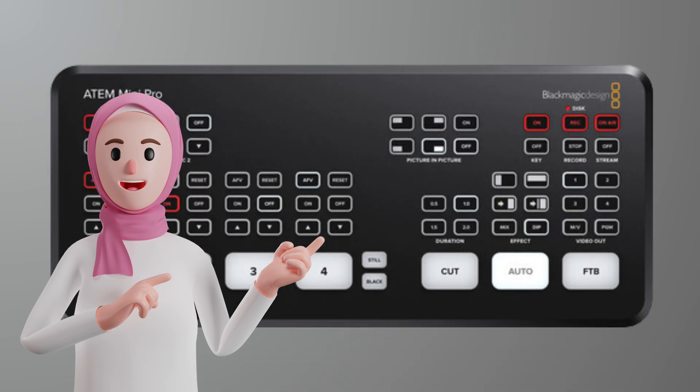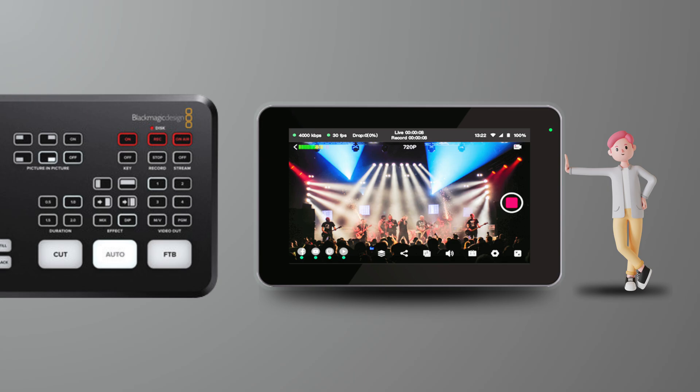Moreover, using ATEM with YoloBox implies a collaborative effort among multiple individuals. Specifically, one person can control the switching between different cameras independently, while another can manage all features of YoloBox. Different people focus on different aspects of the live broadcast, making it more organized and controllable.